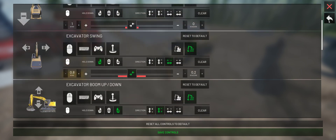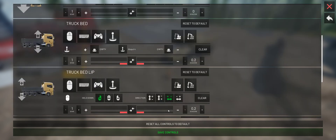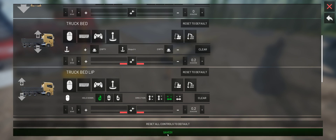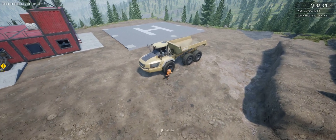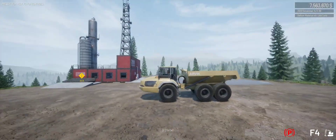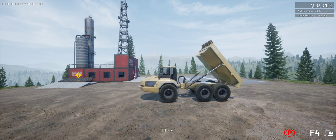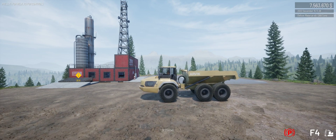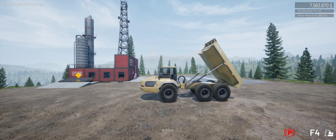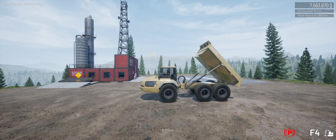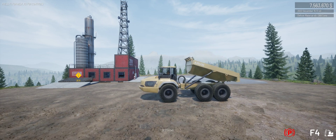Now we'll go back to the dumper and try out our newly set up function — right thumbstick up and down. We hop back in, save, exit, and jump into the dumper. Take a look here: it goes up and down fast, and also very slowly, and now going faster, faster, faster, fast. So this works great.